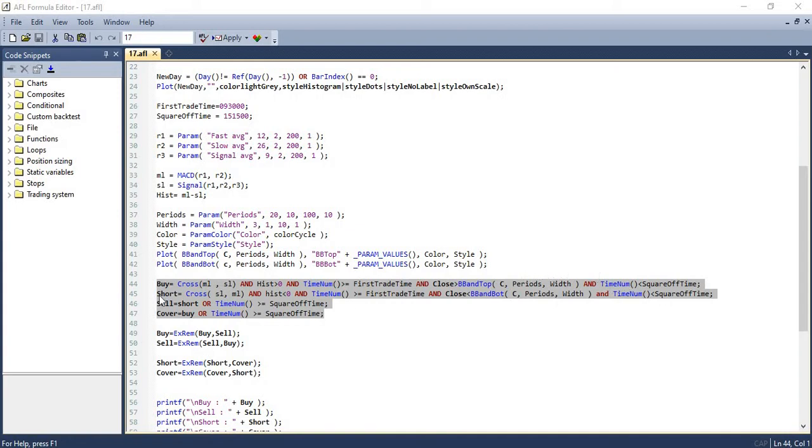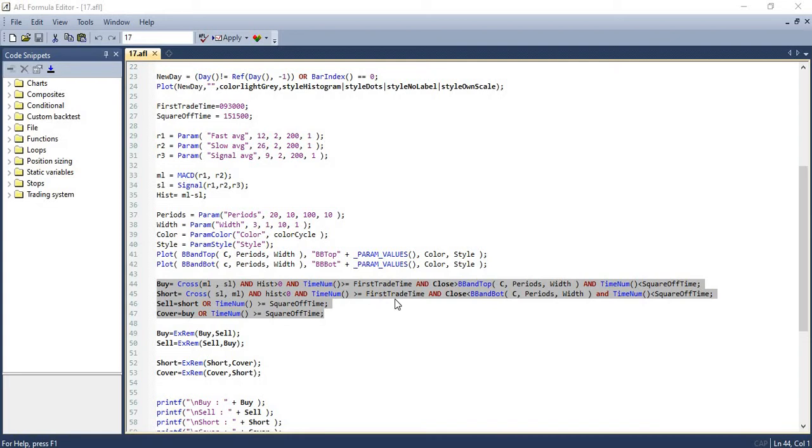Likewise for the short condition, we will short when the signal line crosses the MACD line, the histogram is below zero, the current time is within the allowable trade time of 9:30 AM and 3:15 PM, and the closing price of the candle is below the bottom Bollinger Band.